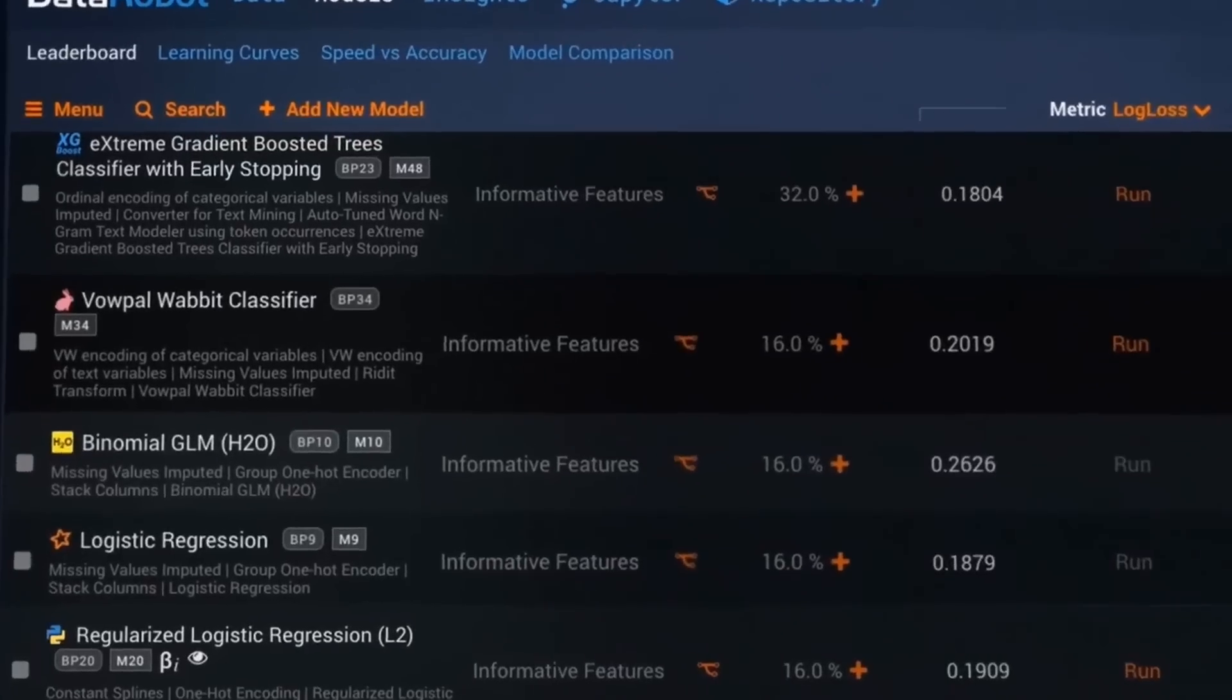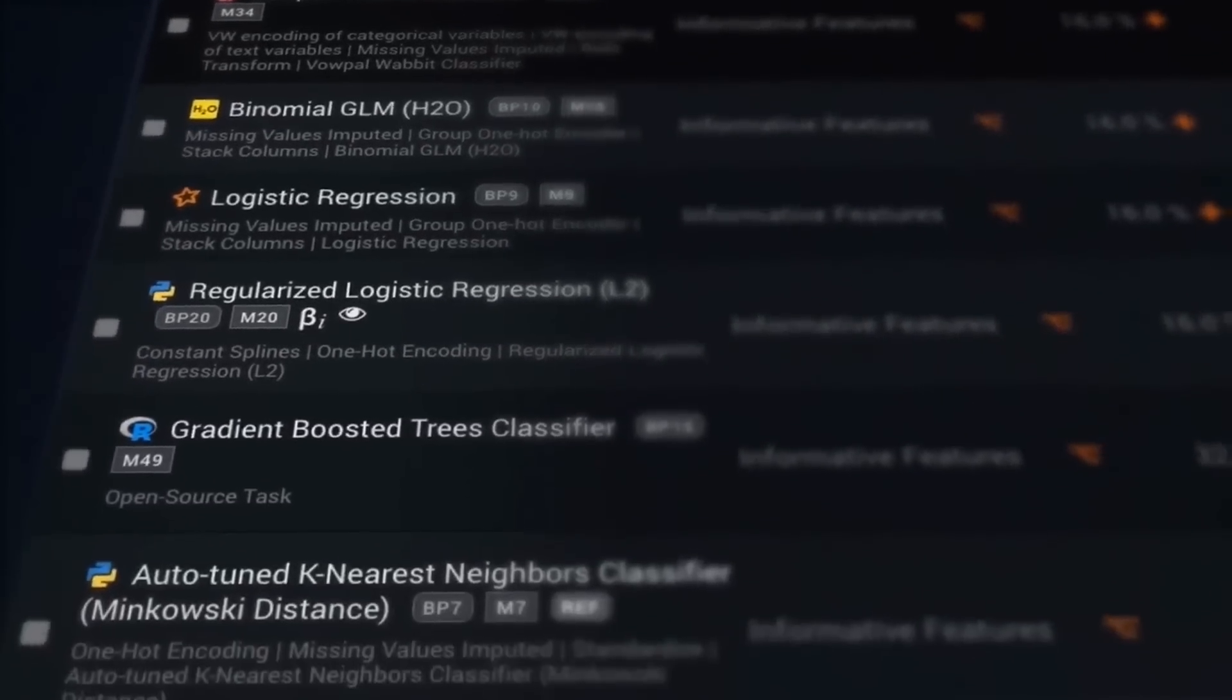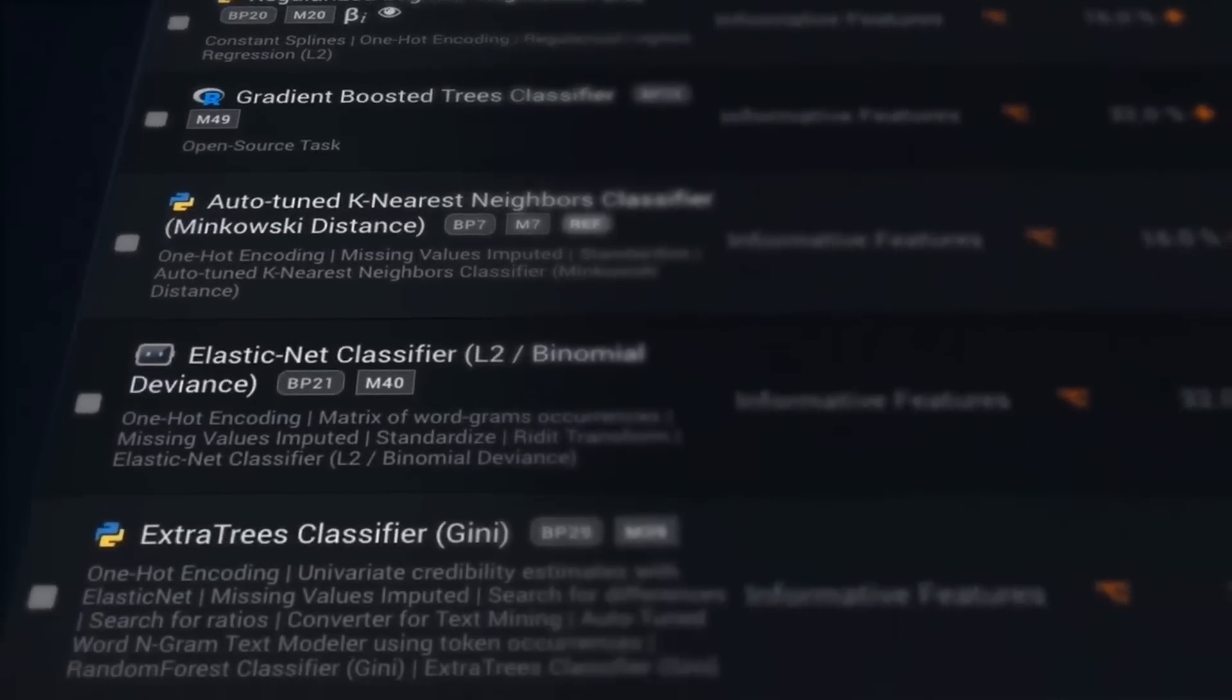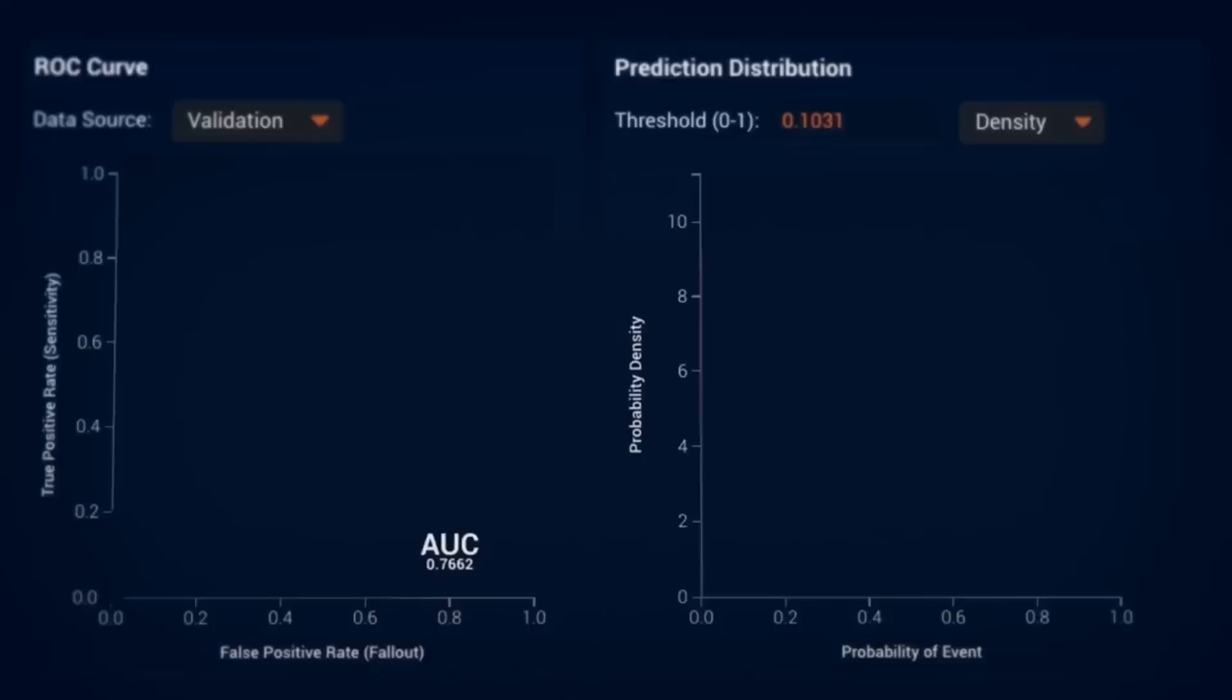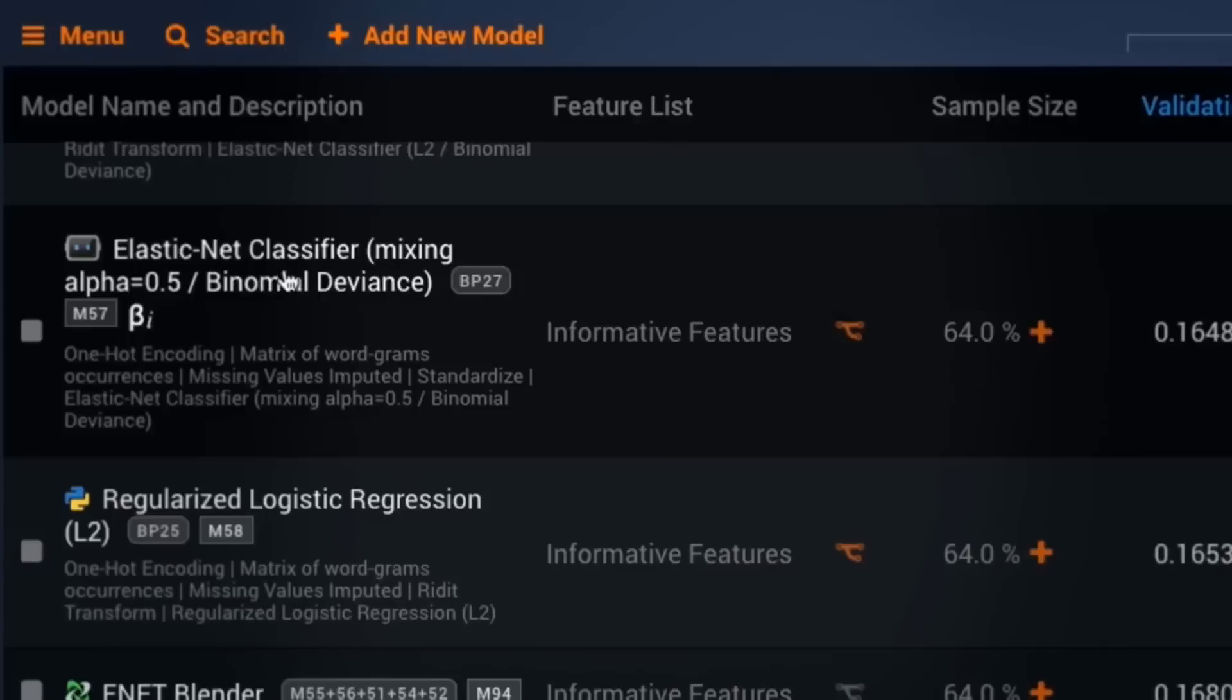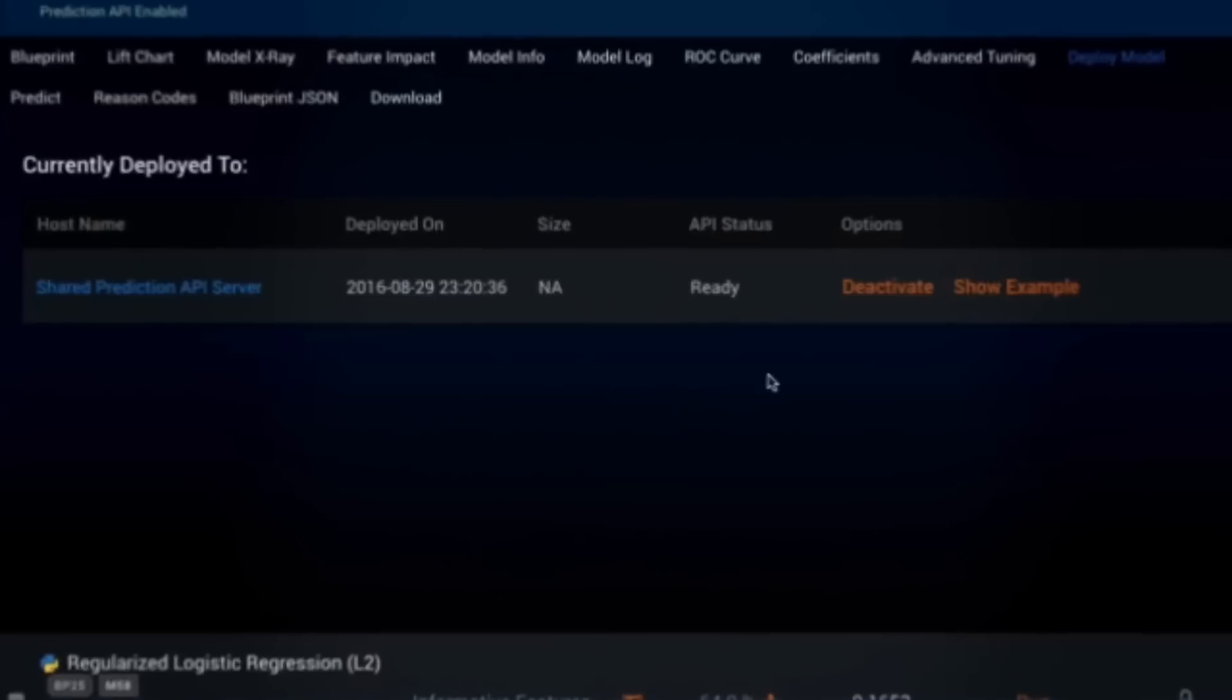The cost of a data robot varies depending on the plan that you choose, with options ranging from an individual subscription to enterprise options. In the AWS Marketplace, Data Robot AI Cloud starts from $98,000, with a starter pack from AutoML, AutoTS, MLOps, 5 users, and standard support.